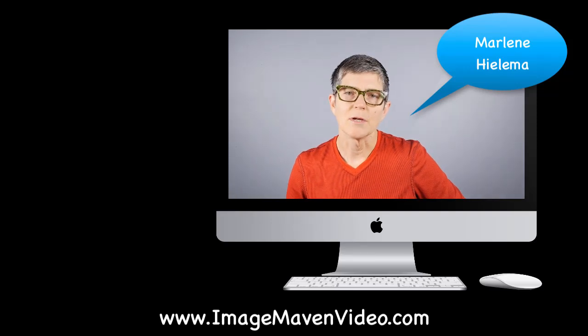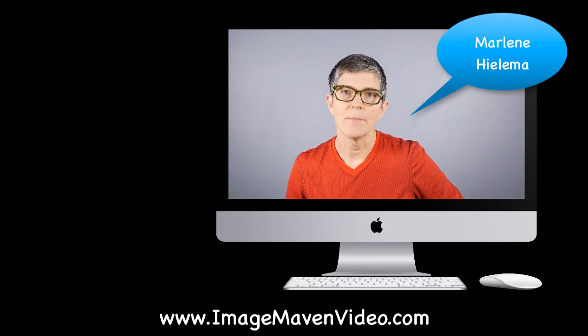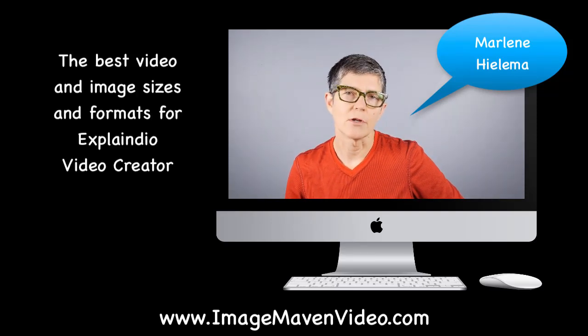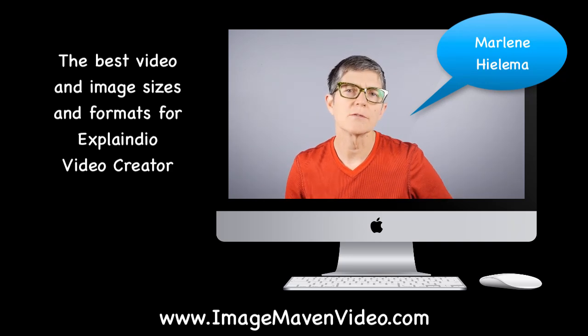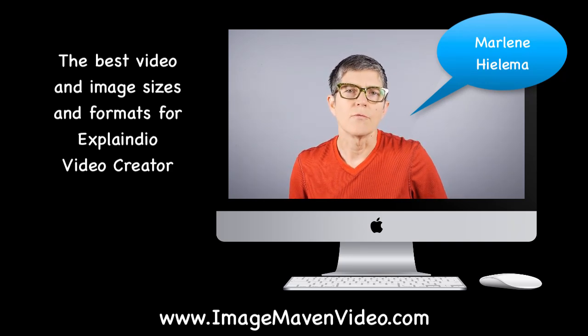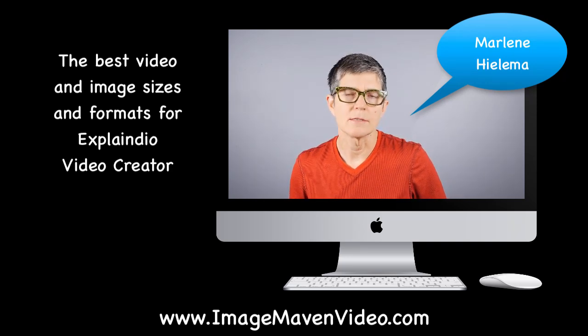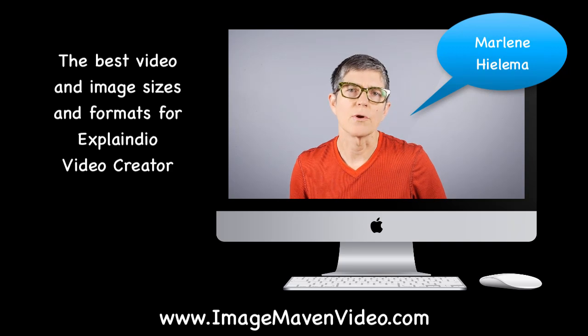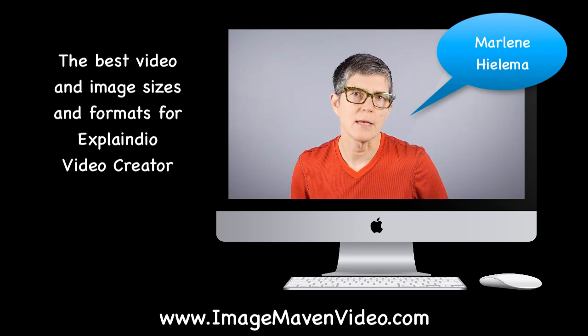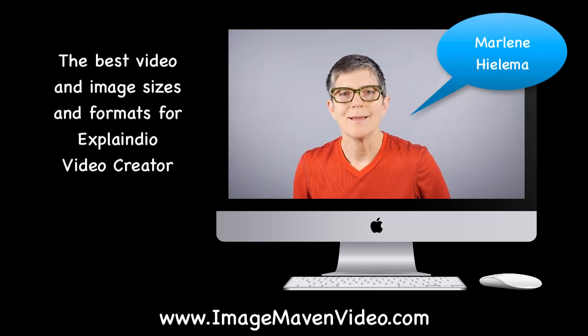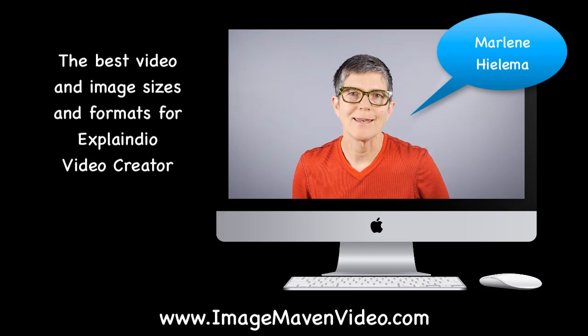Hi there, it's Marlene Gilema from ImageMavenVideo.com and in this video I'm going to be testing out various video sizes and formats to see which is the best for importing into Explainedio. Alright, let's get cracking.